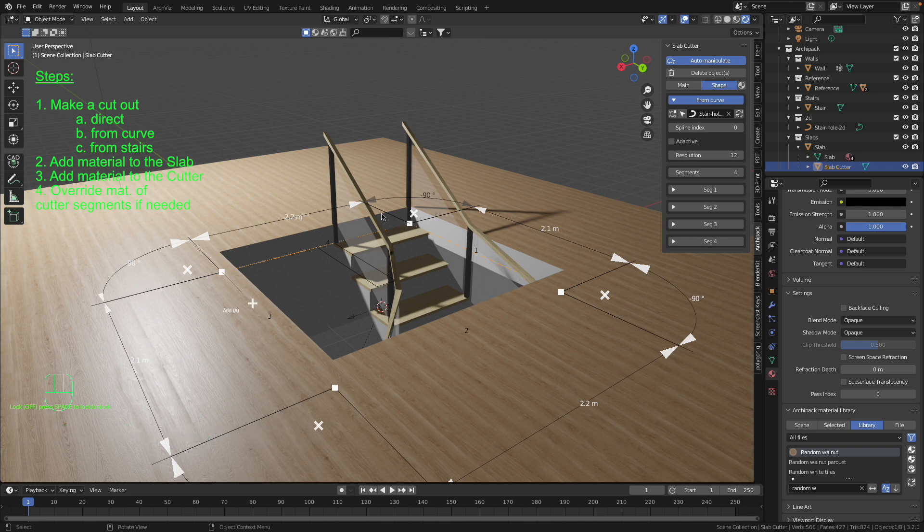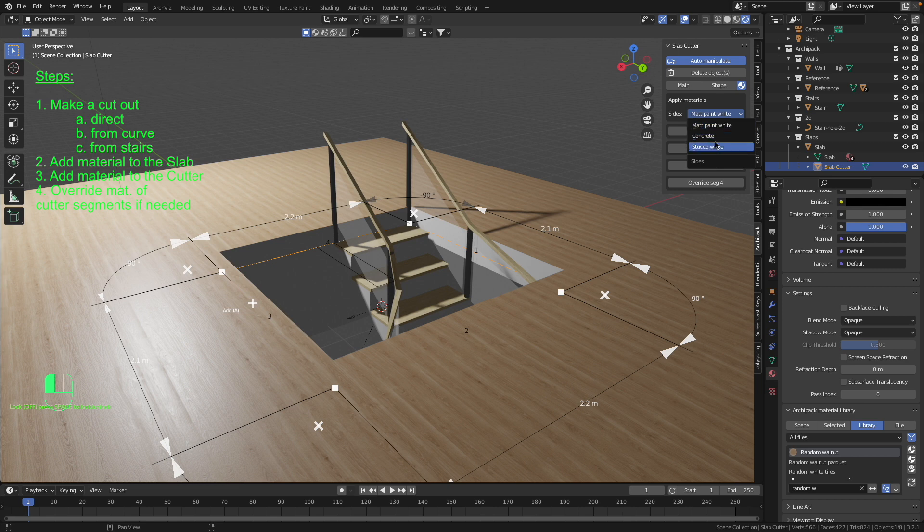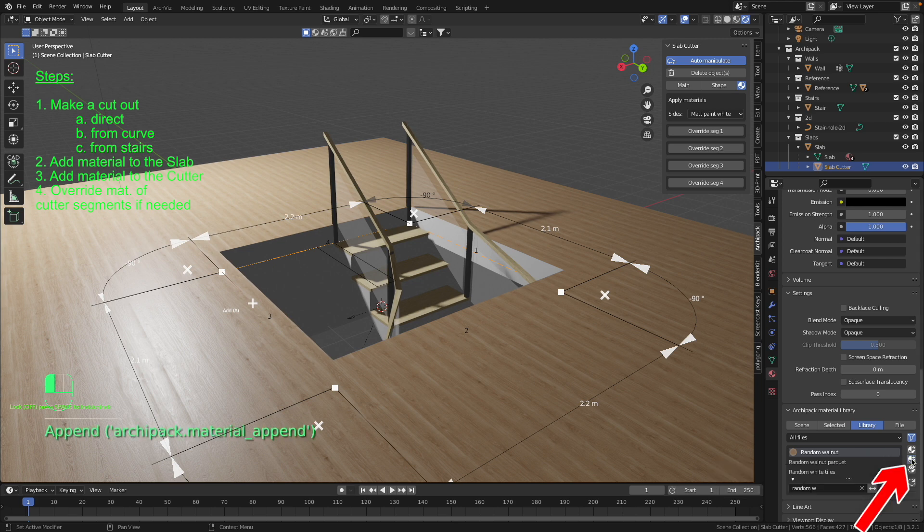To get access to switch the materials you have to press this little icon. Let's have a look now whether we have the material already inside. But we have it not here. That's why we just go to this already selected material and press this little icon and append the material.